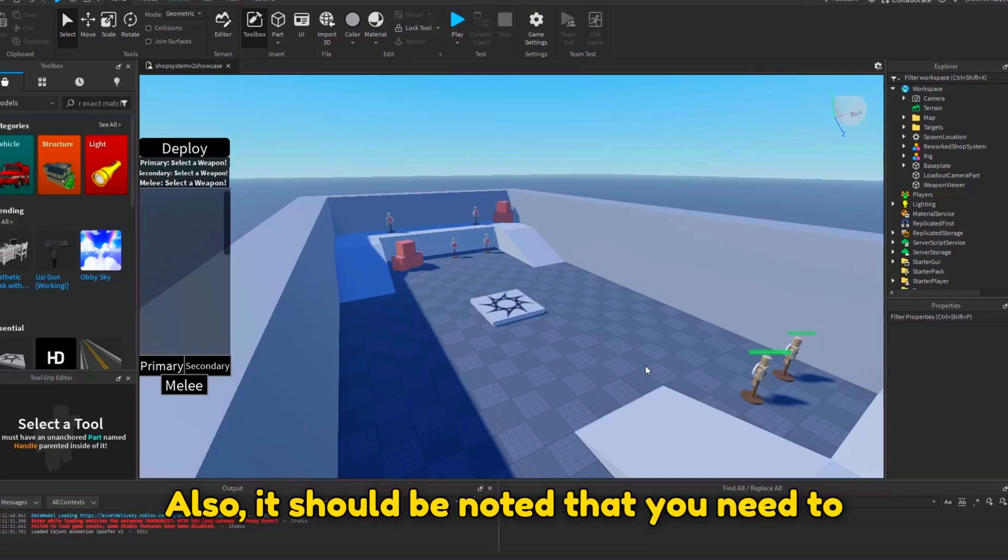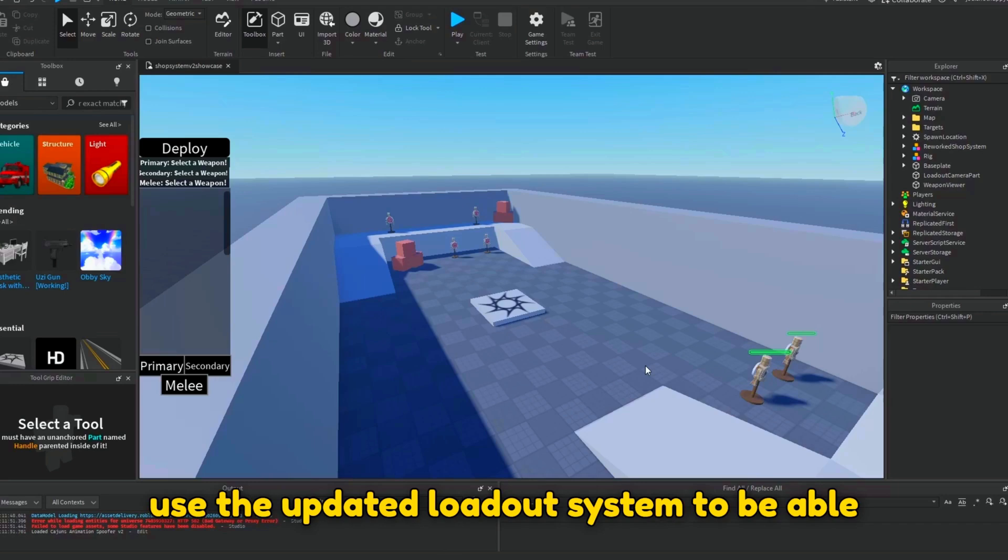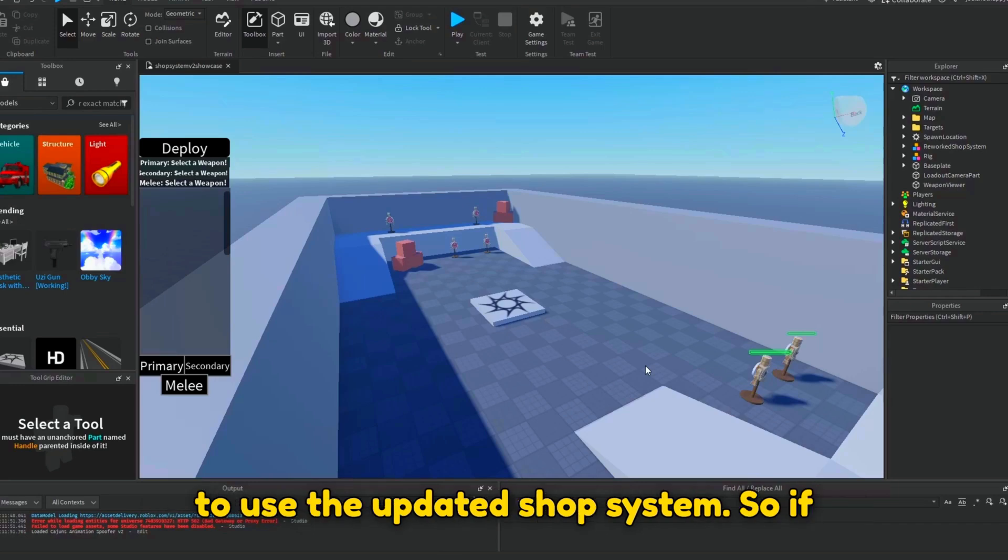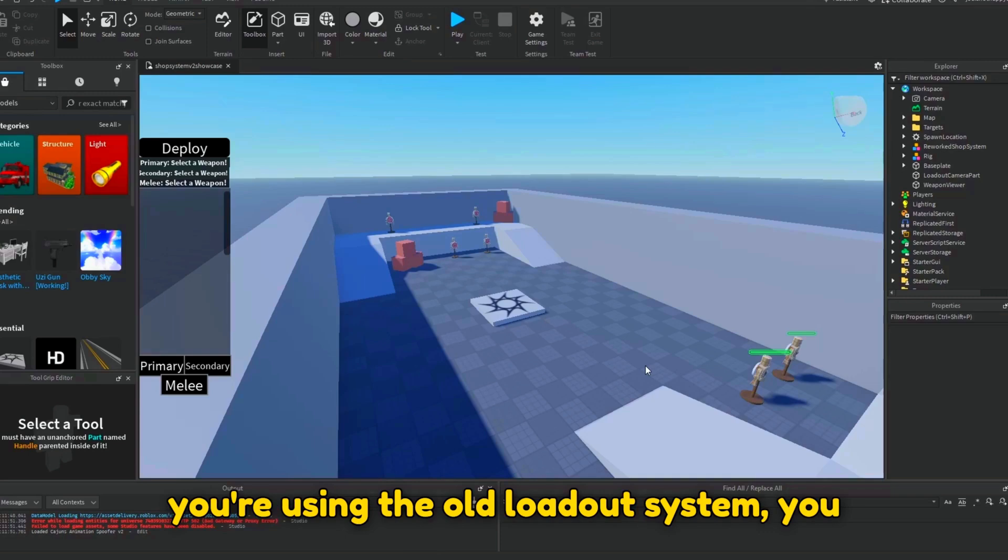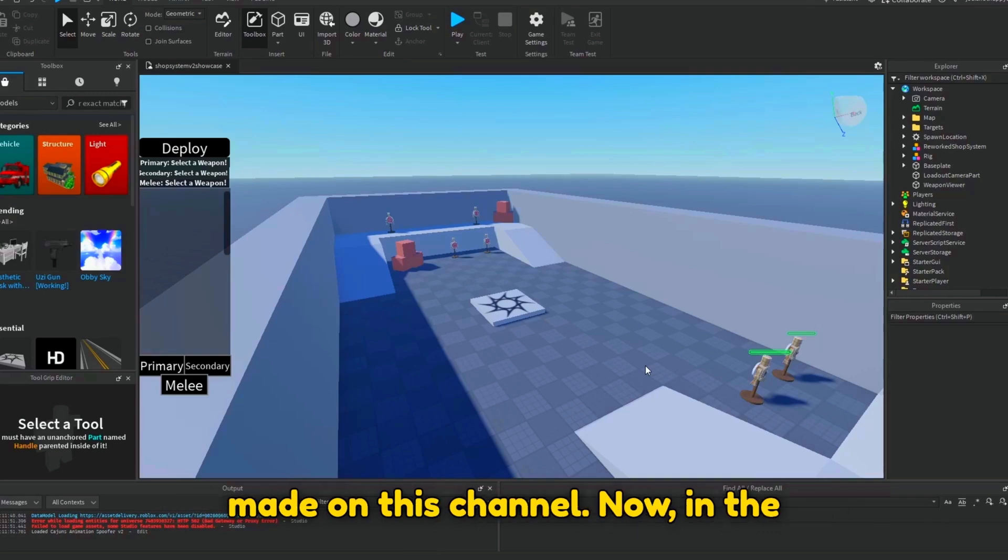Also, it should be noted that you need to use the updated loadout system to be able to use the updated shop system. So if you're using the old loadout system, you can use the original shop system that I made on this channel.